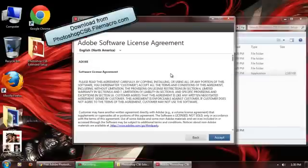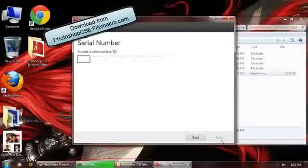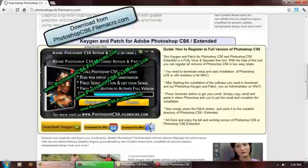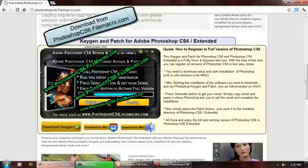Press install. Press 'I accept,' and give it the serial number from the keygen that you have downloaded from the website PhotoshopCS6.filemacro.com. Go to the website and download the keygen.